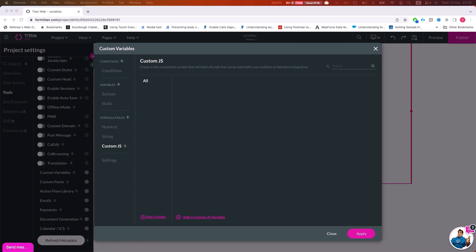Whenever we want a variable that's accessible through all pages — for instance, a record type ID, or if you're creating an account and on different pages you want to insert contacts to that account ID — you want to store that in a global variable. Whenever you have a variable you want accessible across the entire project, this is where you'll place it.